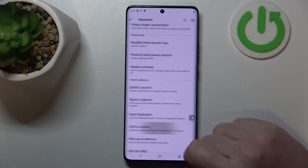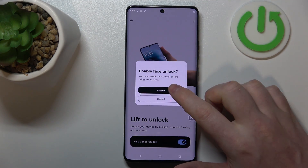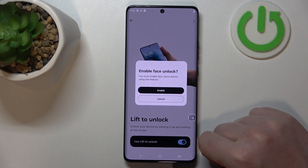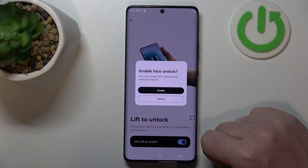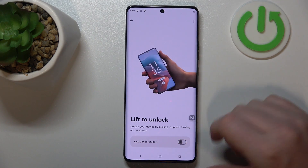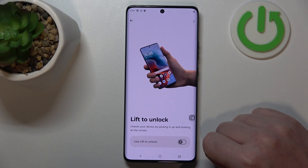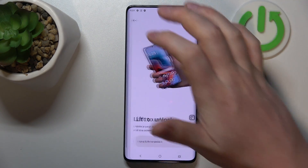Then there's lift to unlock. When activated, you'll need to perform the setup for face unlock. After that, you'll be able to wake up your screen just by looking at it.